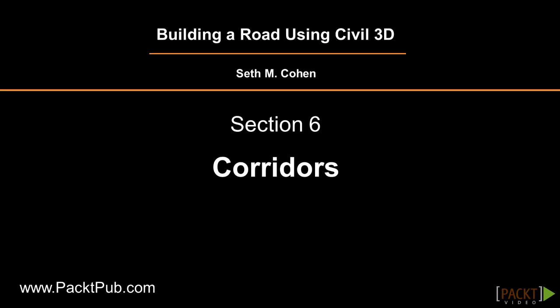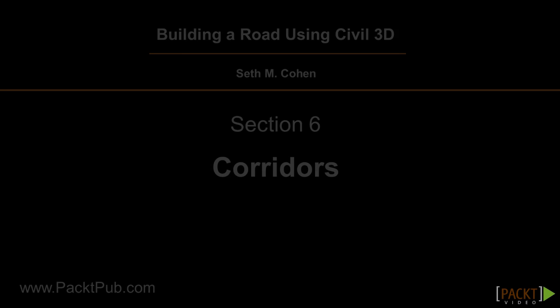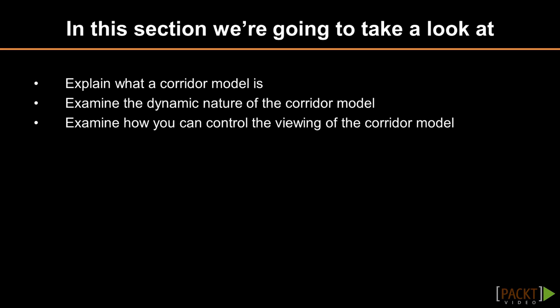Welcome to the first video of Section 6, discussing an overview of corridors. Upon completion of this video, you will have an understanding of corridor models and their dynamic nature.